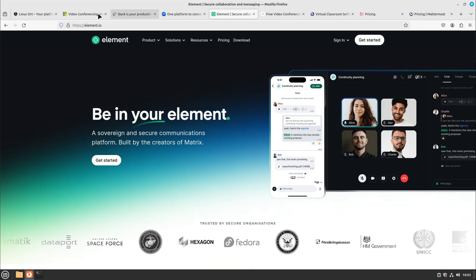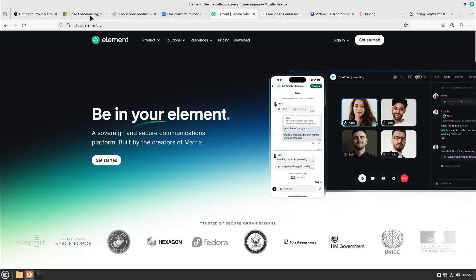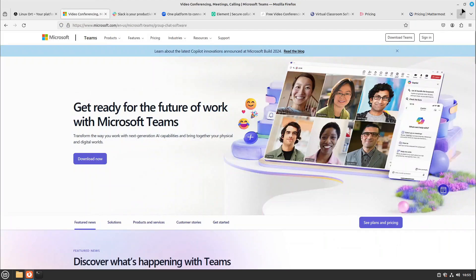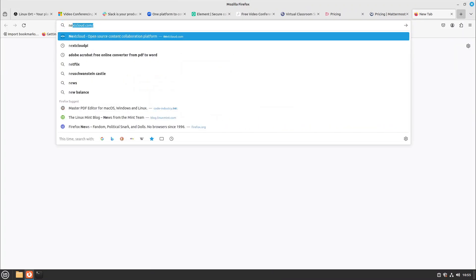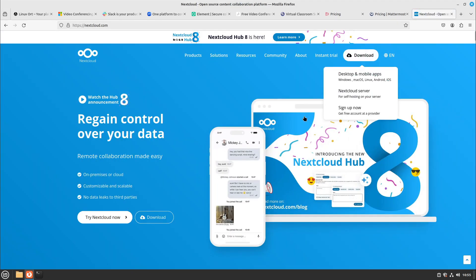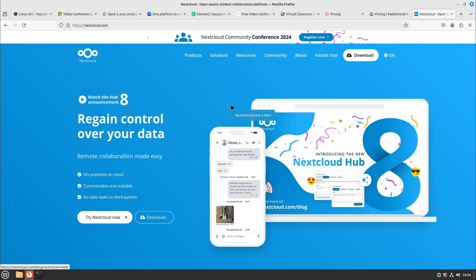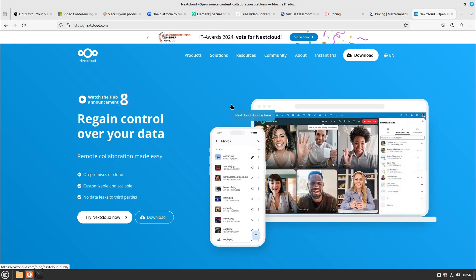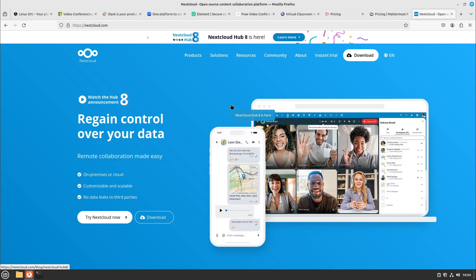But if it comes to sharing some files, for example, you can do this also with Teams, or collaborate on documents together, then I would say Nextcloud is the number one. It's a great tool for file sharing I would say. Also Nextcloud has some groupware features like Talk where you can also do some video conferences or chats.